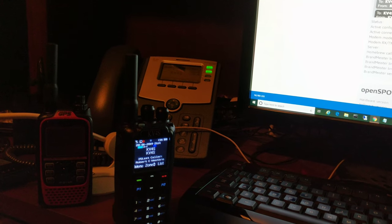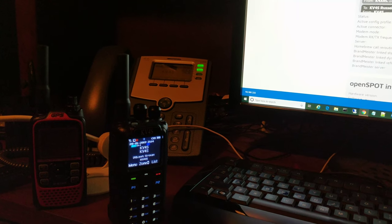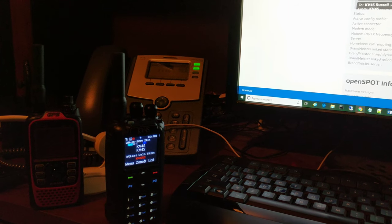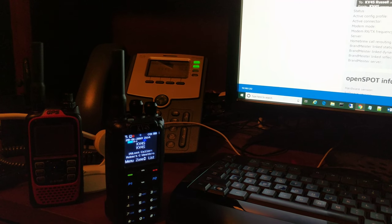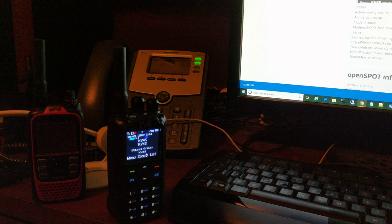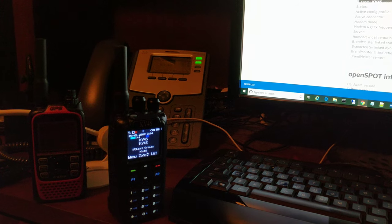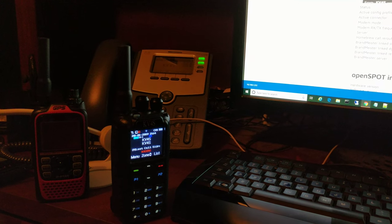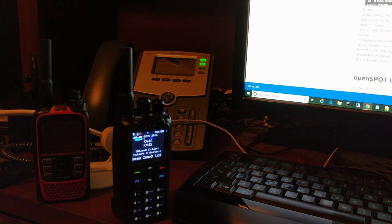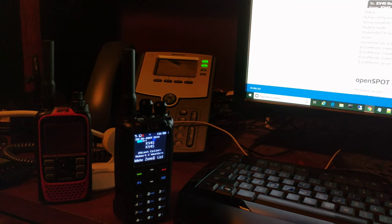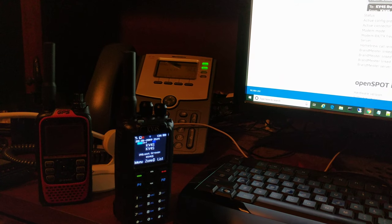Hello, this is Russell KV4S doing a quick video to show a bug I think we found with the 878 Anytone radio. It doesn't seem to receive an SMS message. So a buddy of mine, Craig K4XRC, is going to send me a message.